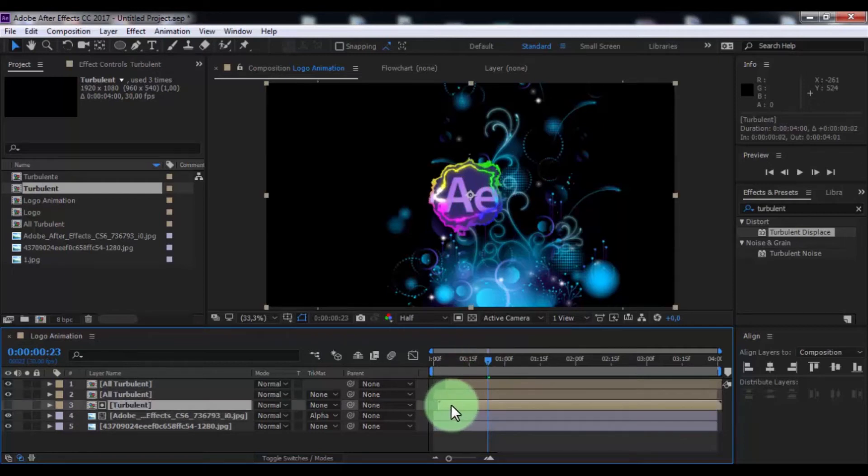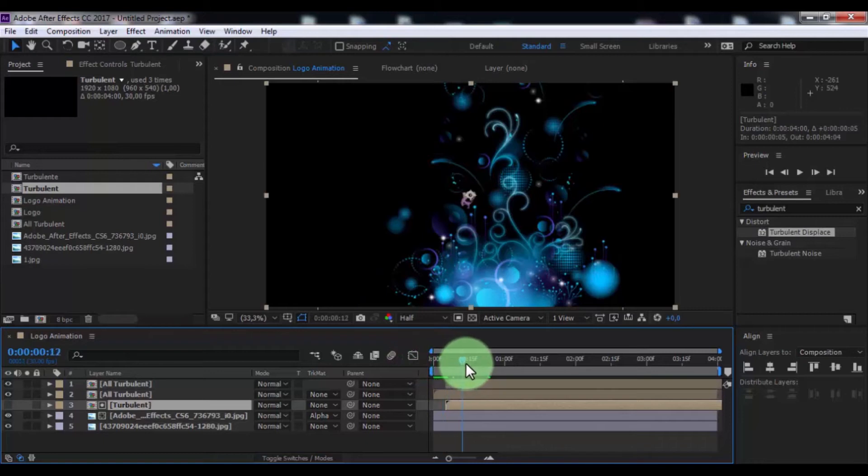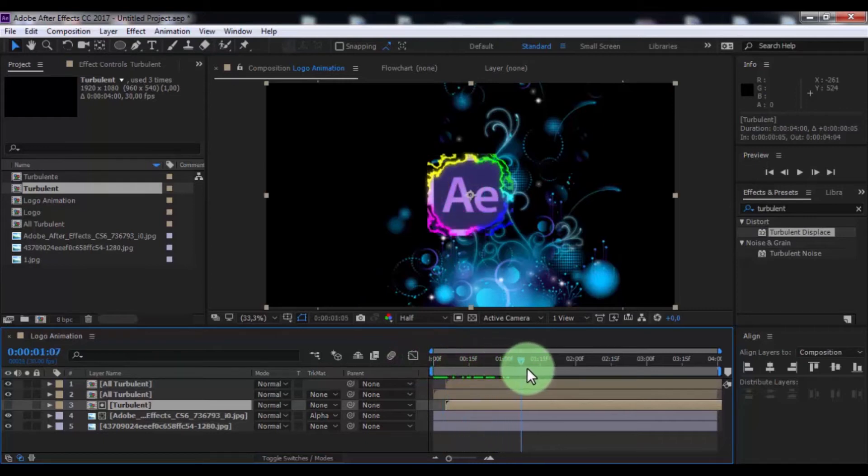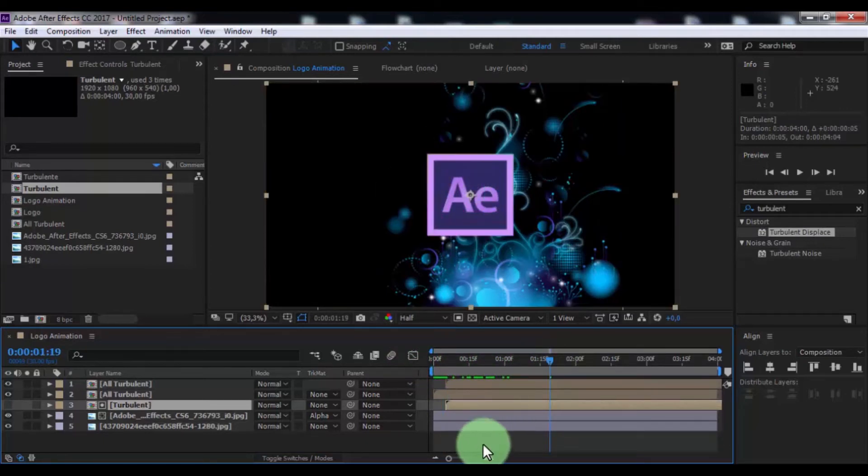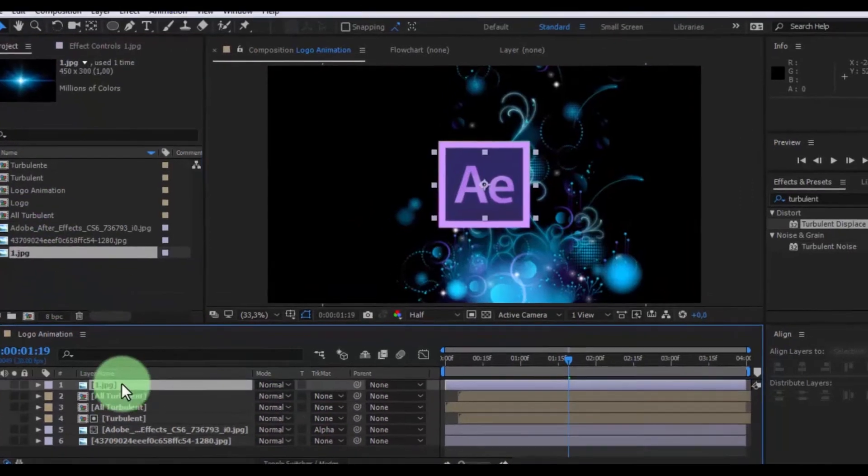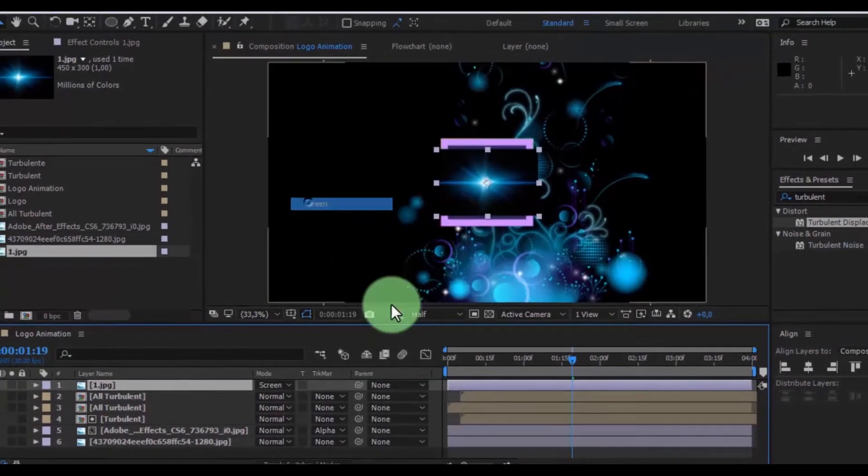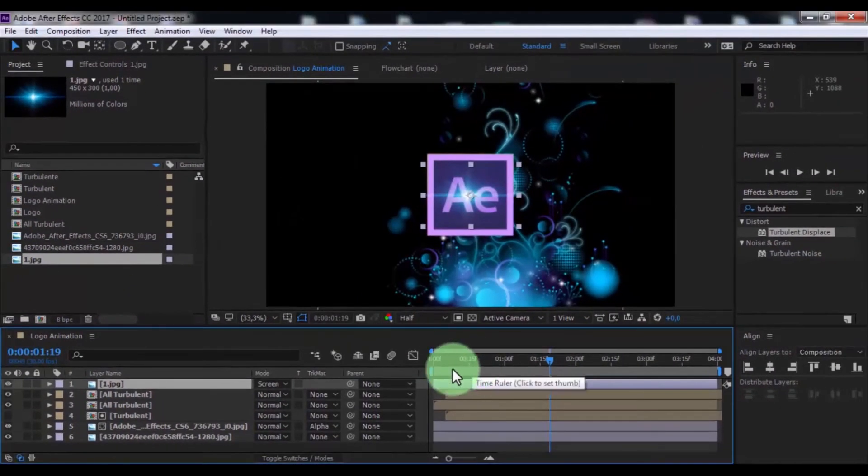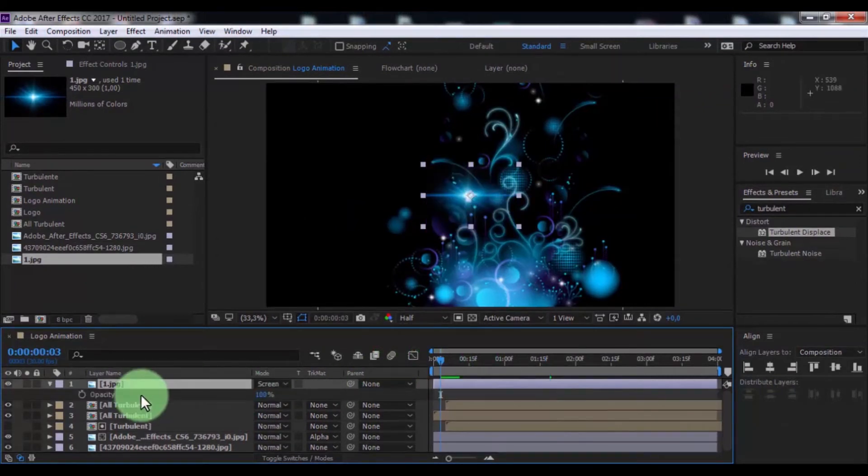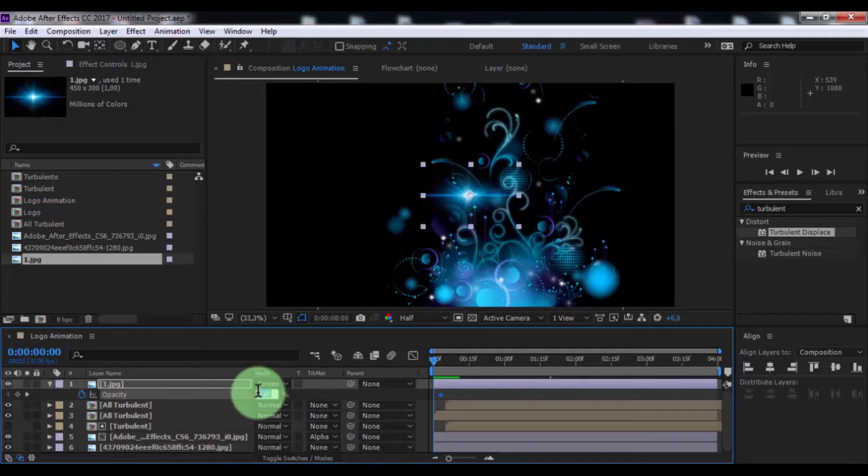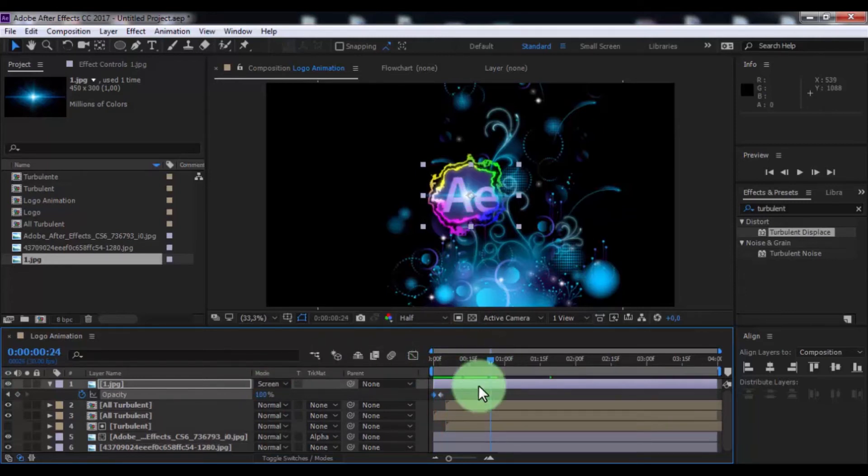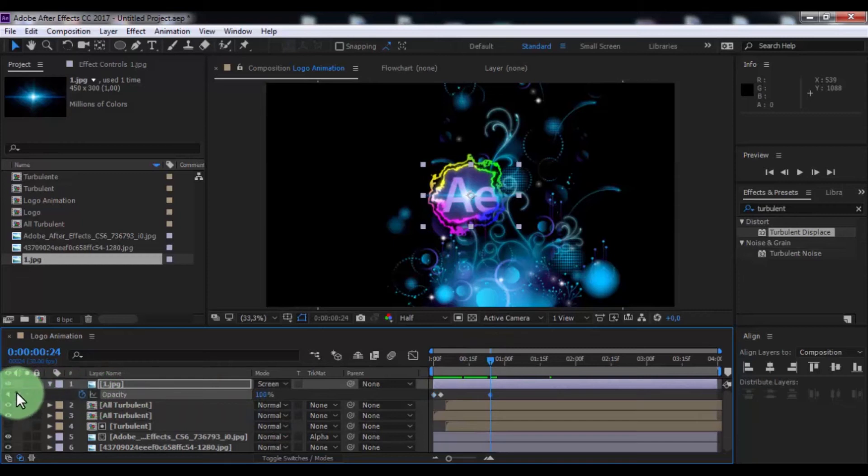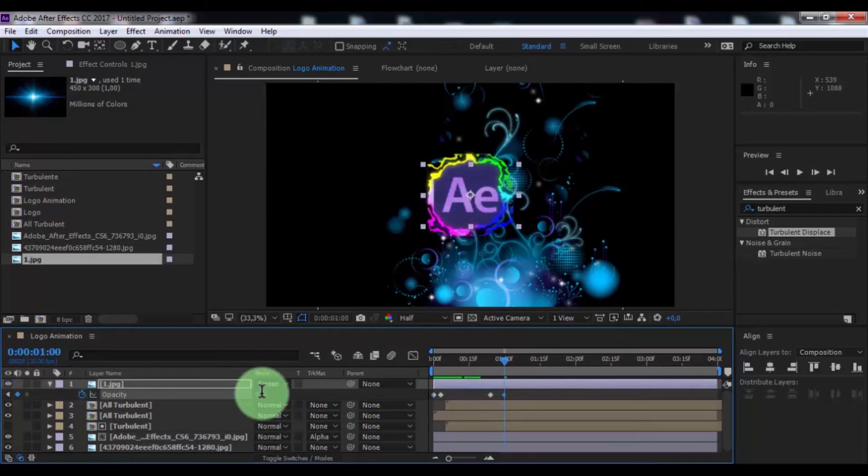Drag this layer forward. Now drag the glare photo in timeline, change to screen setting. Press T, drag slider and add keyframe, drag slider to beginning, change opacity to 0. Drag slider forward, again add keyframe, drag slider forward, change opacity to 0.